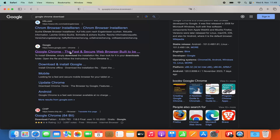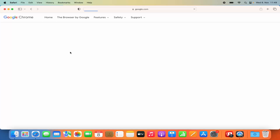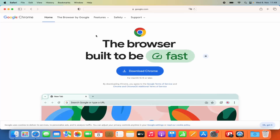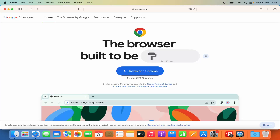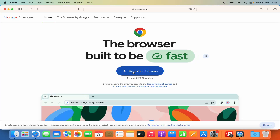So we are going to click on this link, which is going to open this website. Here you can see directly the download Chrome button.